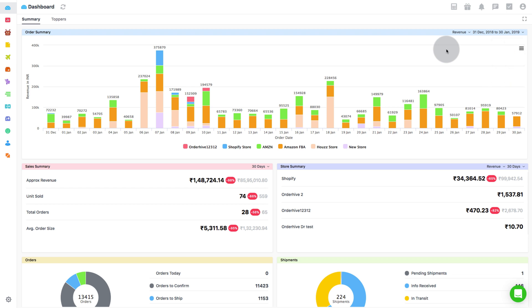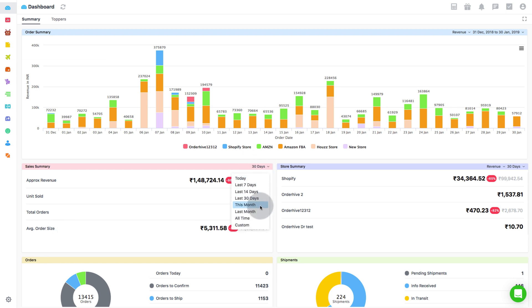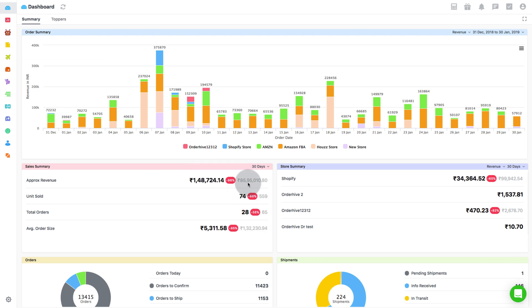The next section is Sales Summary. This helps you to understand the revenue, total units sold, total orders and the average order size over a specified time period across all your integrated channels. It displays the percentage increase or decrease in figures within the selected time range.